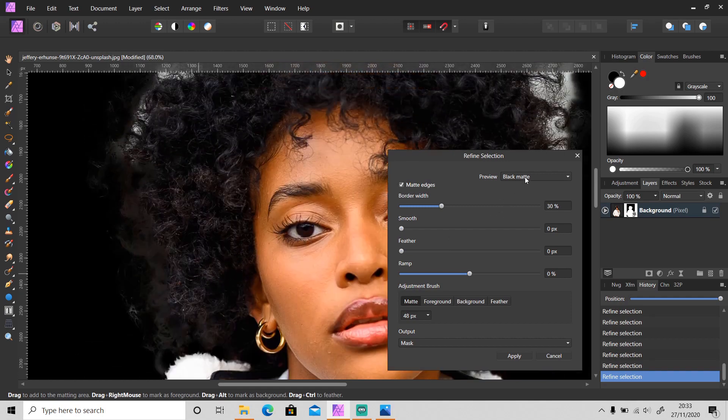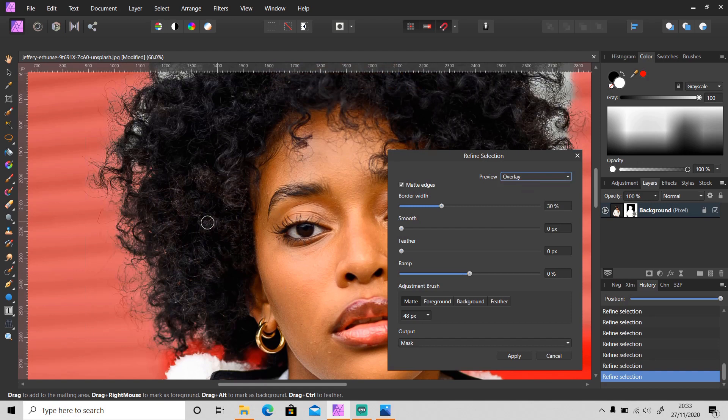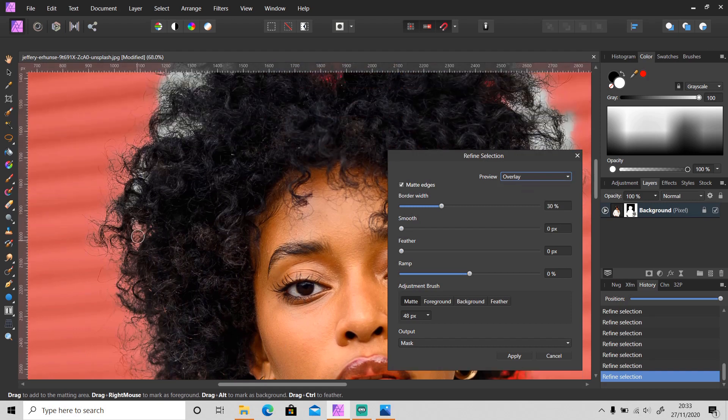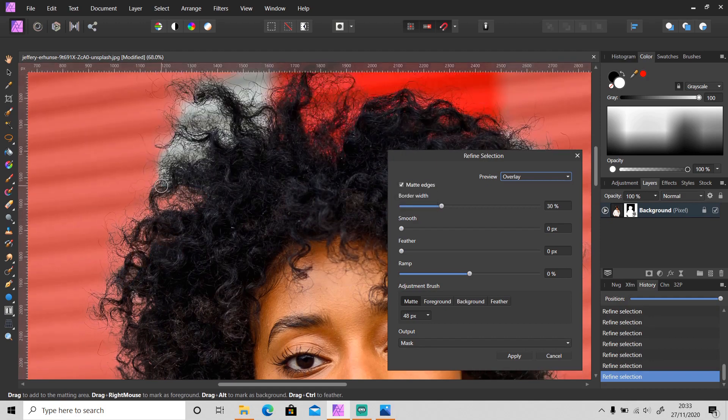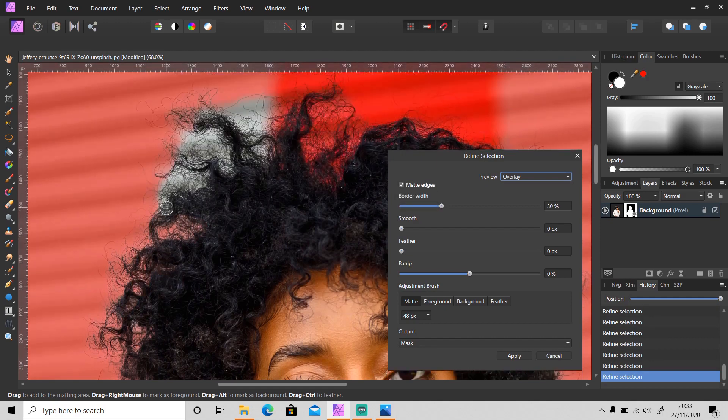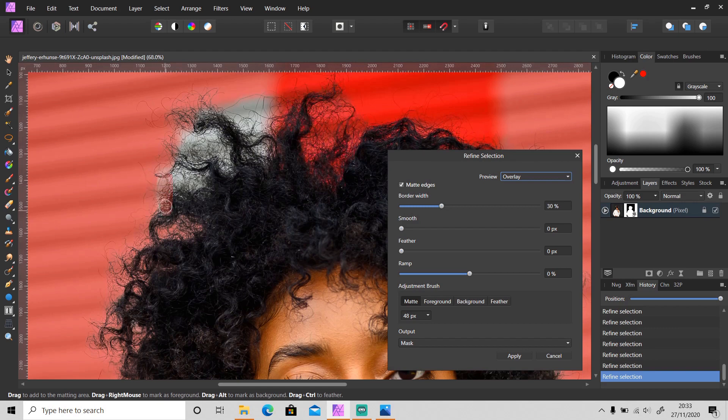Sometimes you need to keep changing the preview because we cannot keep using one preview only. Sometimes it's easier to use other previews.